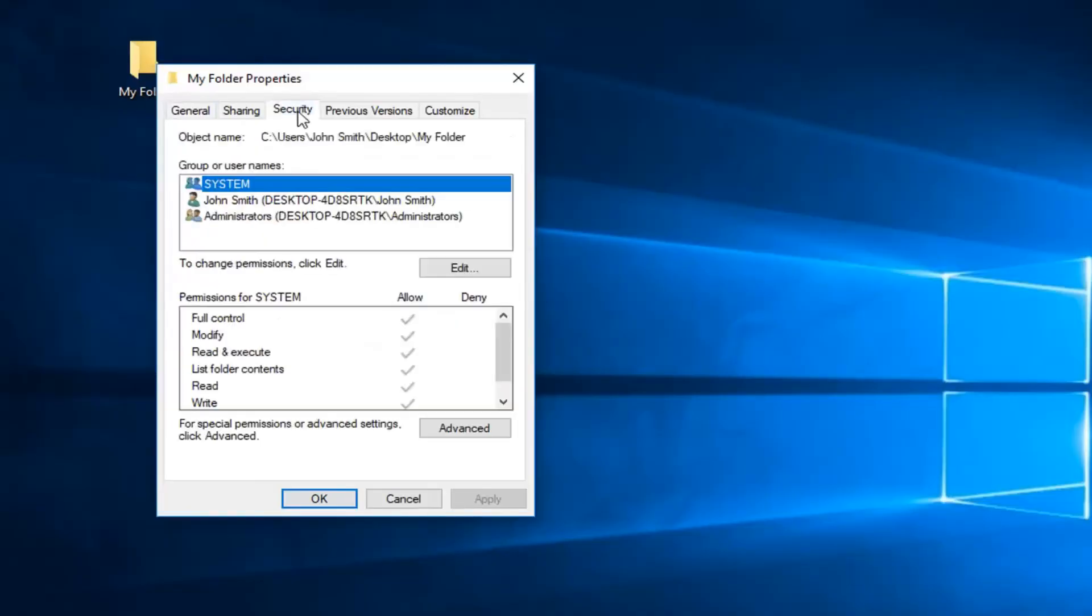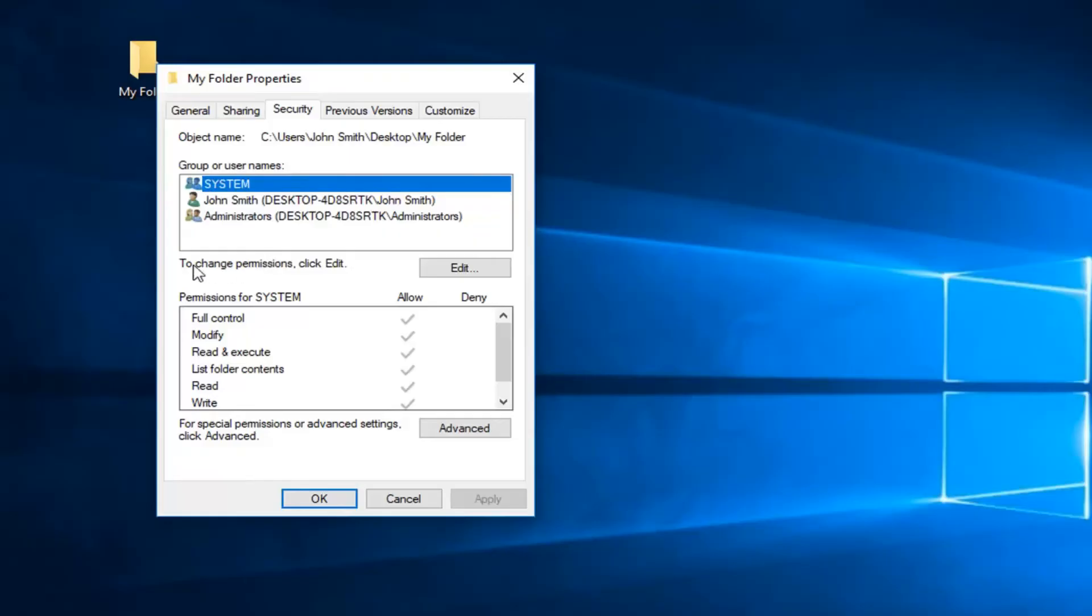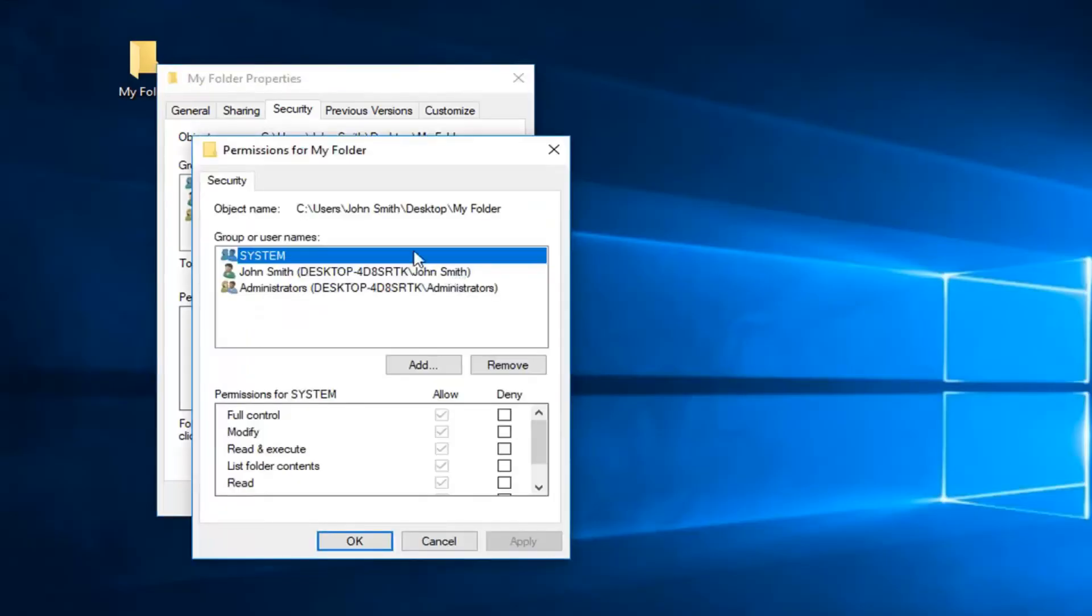Now you want to left click on the security tab. You want to left click on system up here, and then where it says to change permissions, click edit, left click on edit.